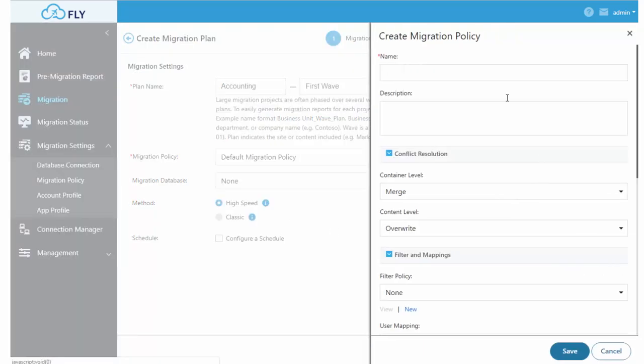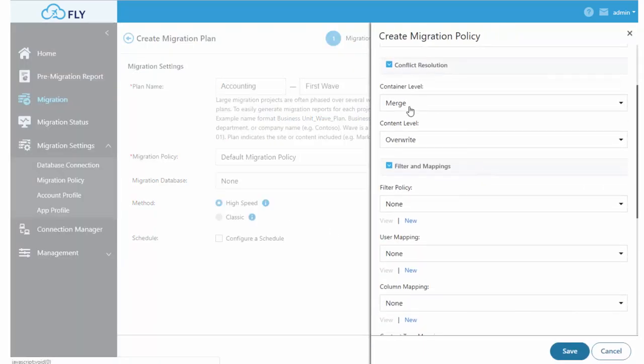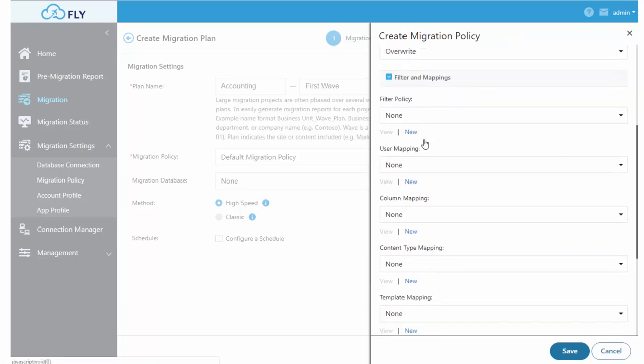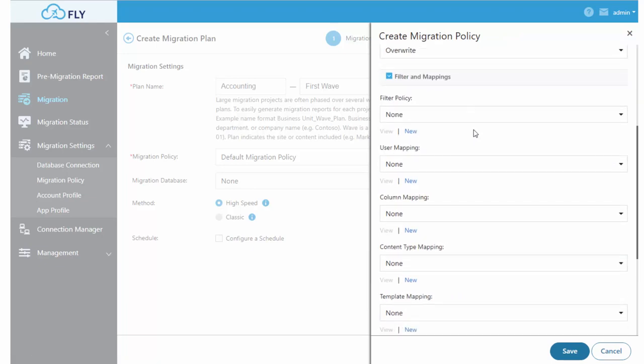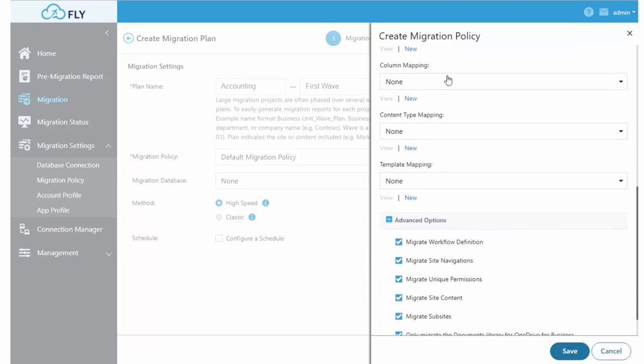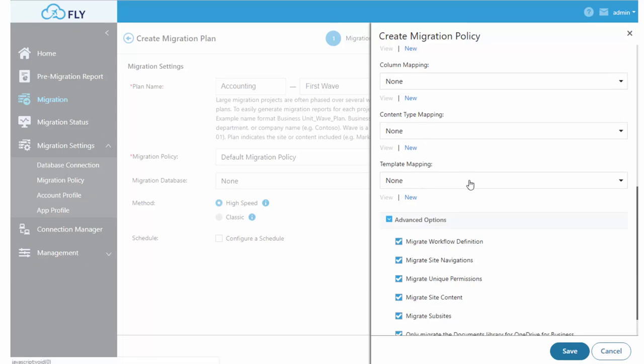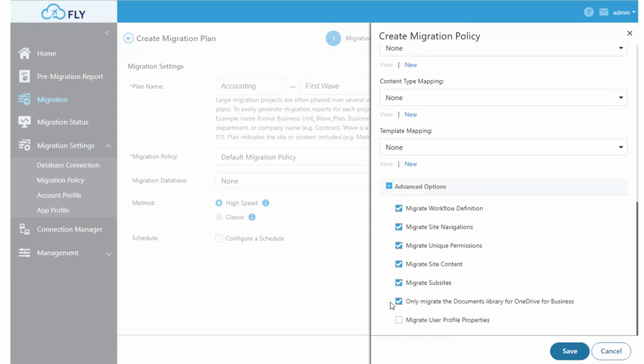For SharePoint, we allow you to control conflict resolution at the container and content level. You can apply filtering and mappings for users, columns and metadata, content types, and templates for sites, as well as other advanced options around permissions and information.